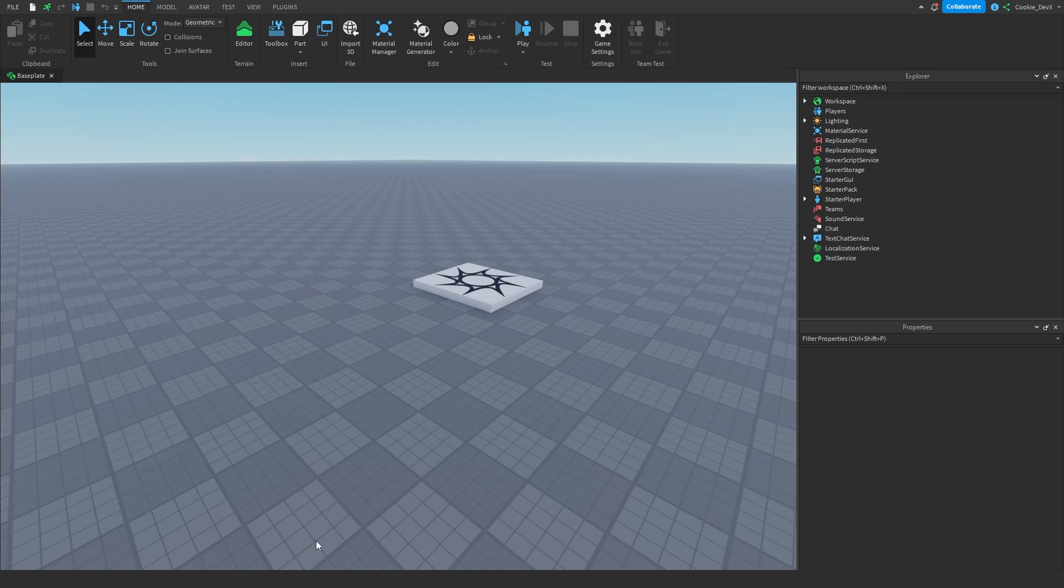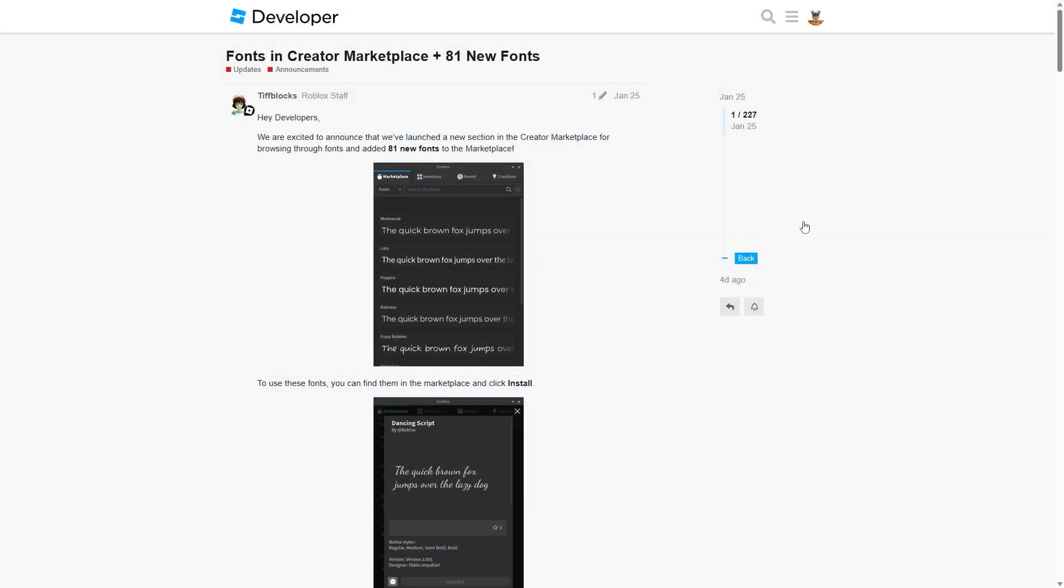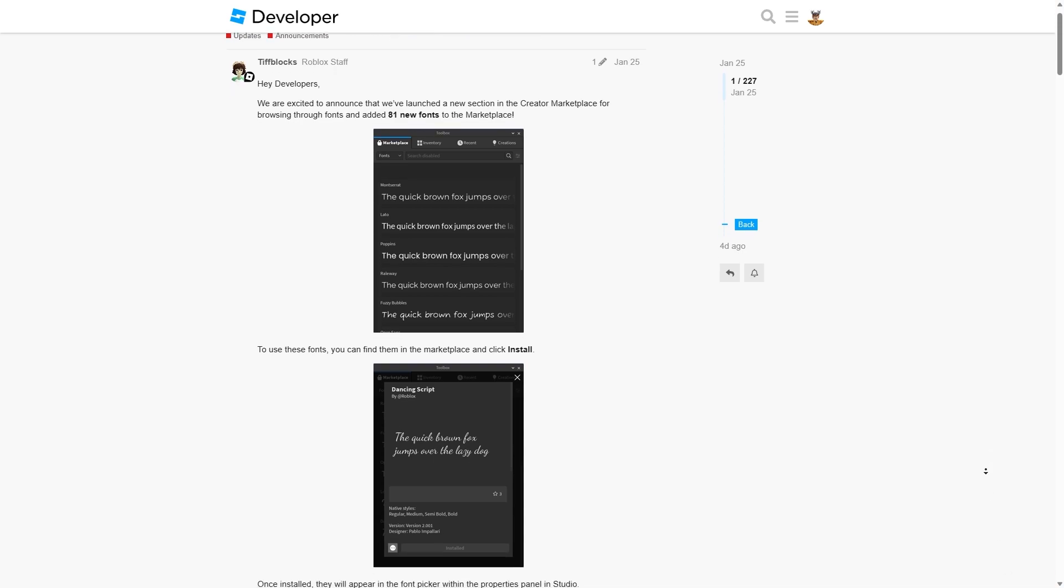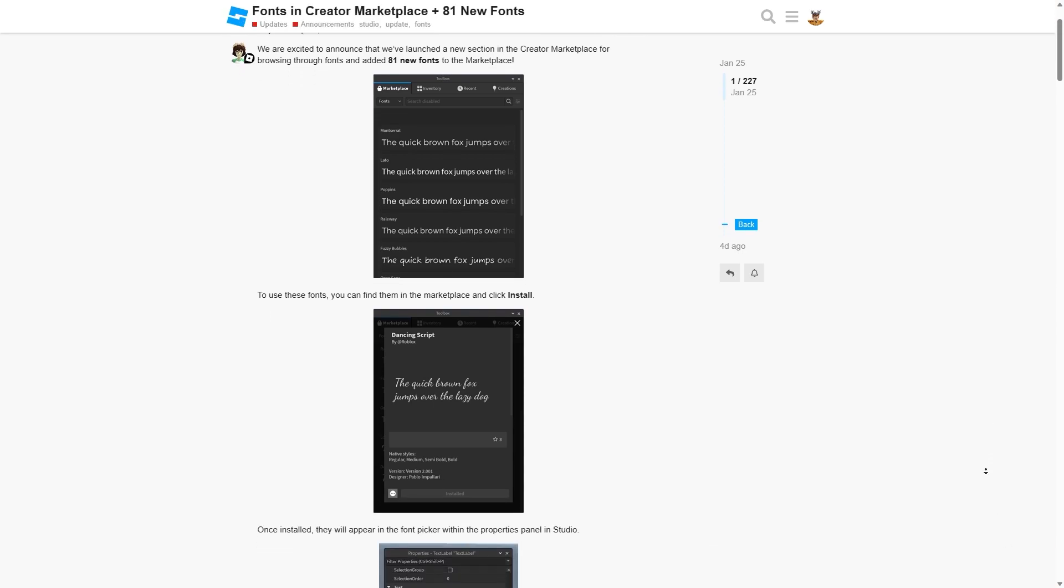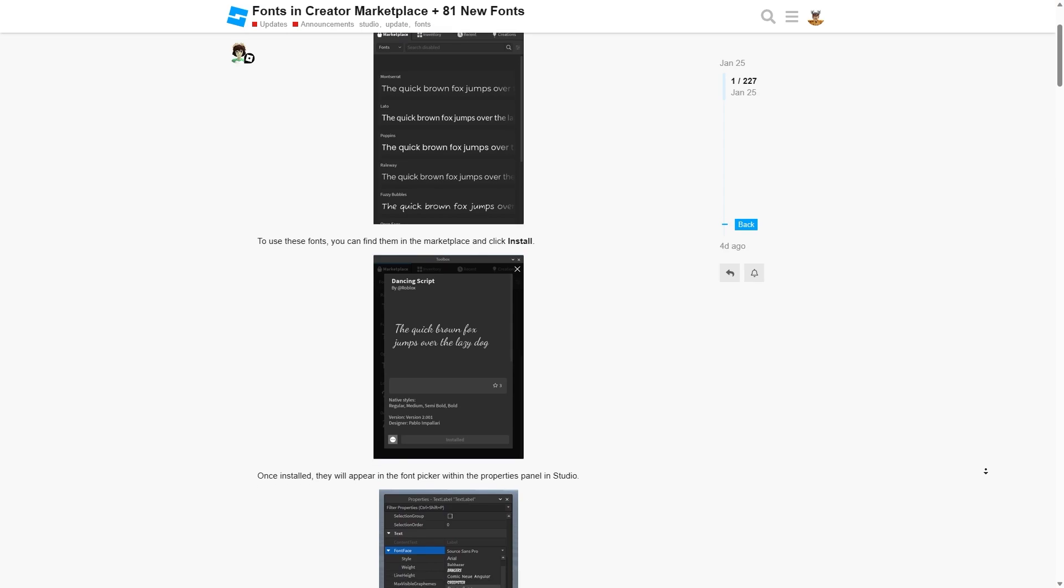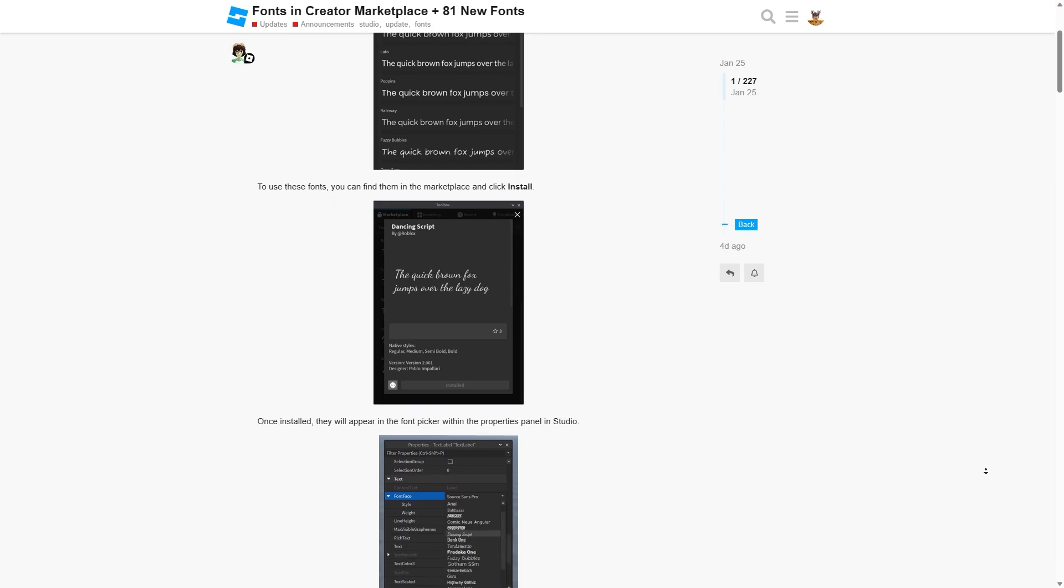Did you know there's possibly 81 fonts that you're potentially not using inside of Roblox Studio? So a while back, in January 25th, Roblox announced that they're going to be adding 81 new fonts into the Roblox Marketplace.